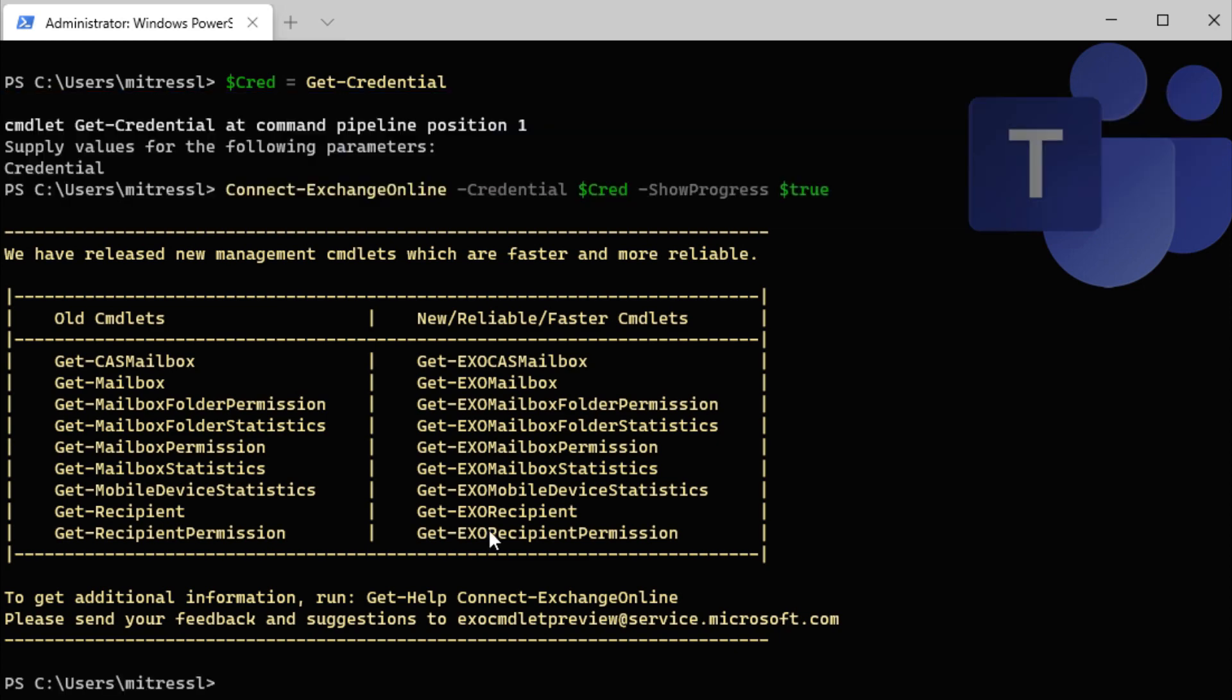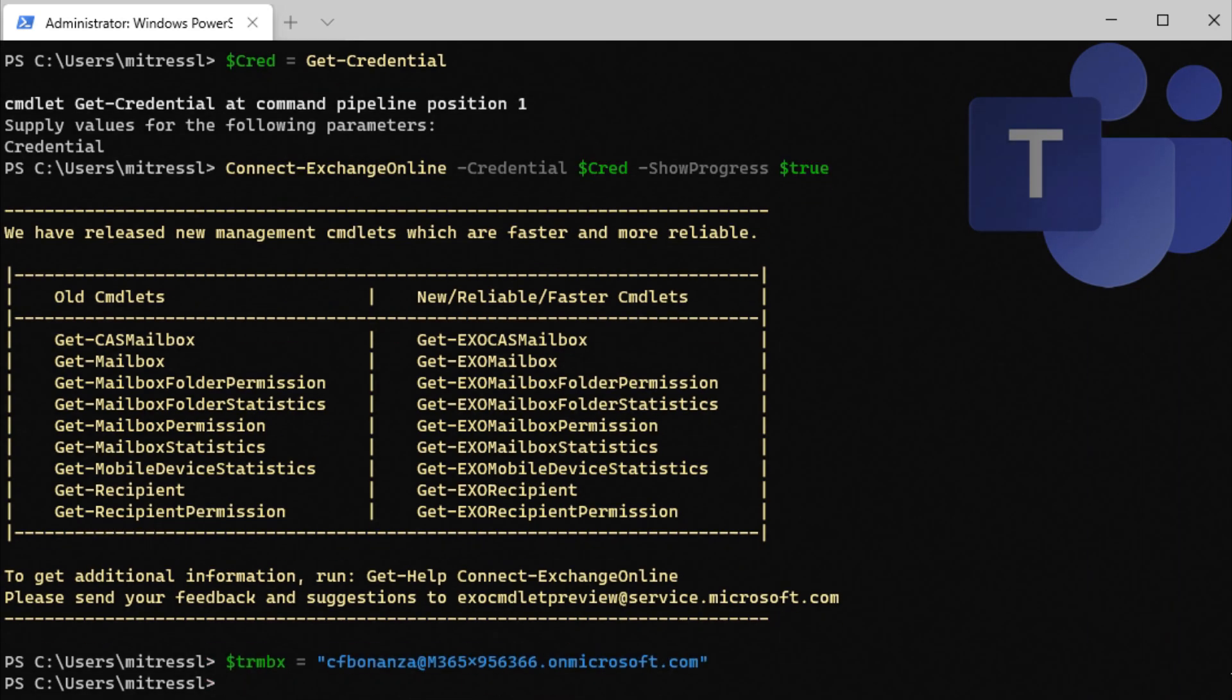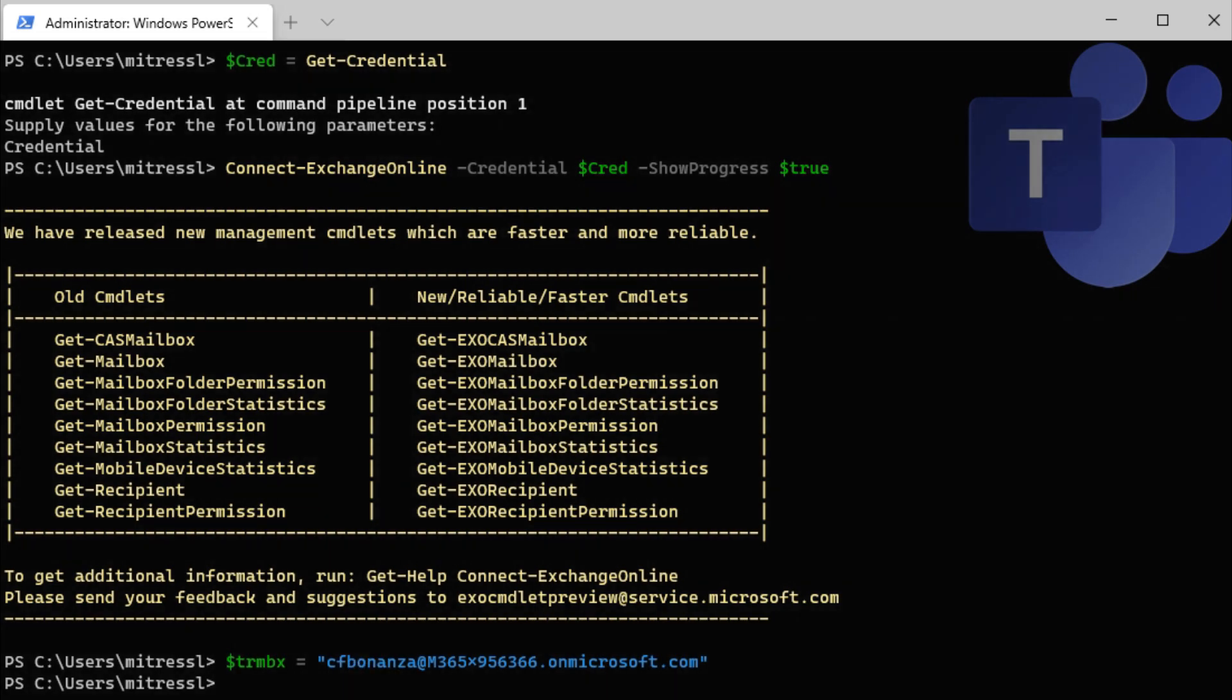Now that we're connected to Exchange Online, we can start doing things such as defining the mailbox we're going to create. So we've just created a variable here called trmbx, Teams Rooms Mailbox, and we're going to call it cfbonanza at this tenant.